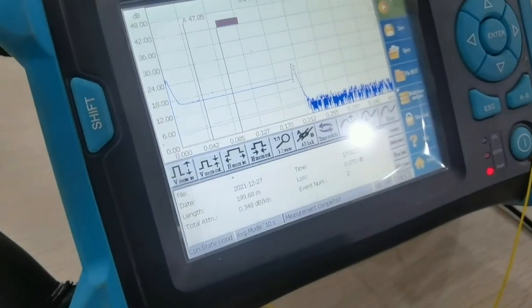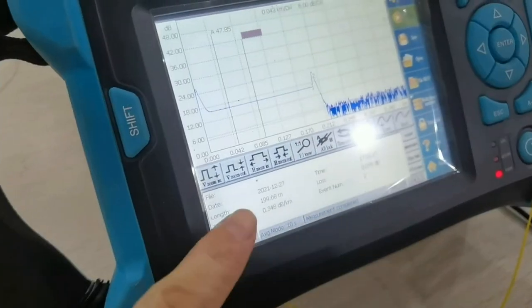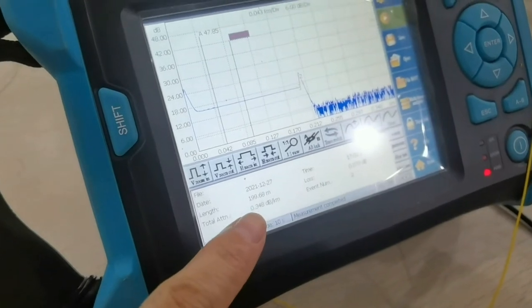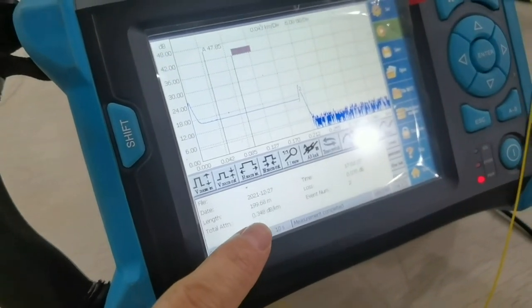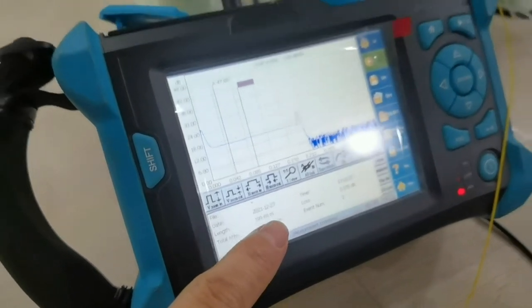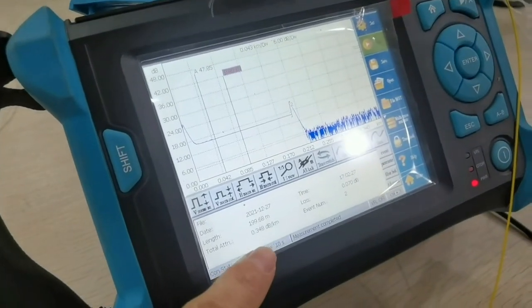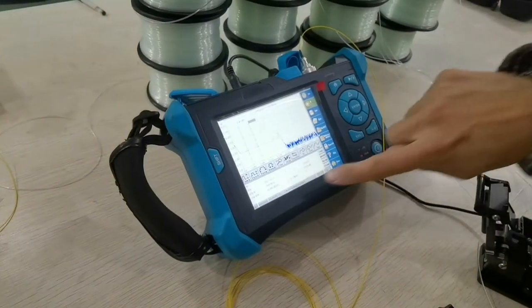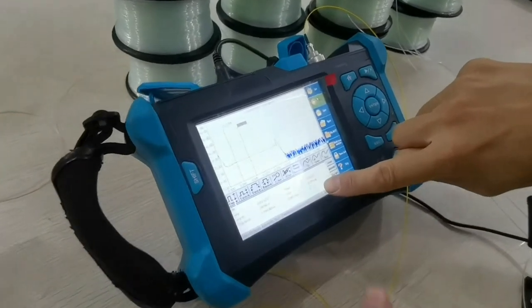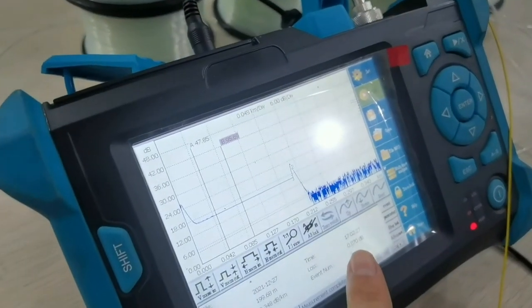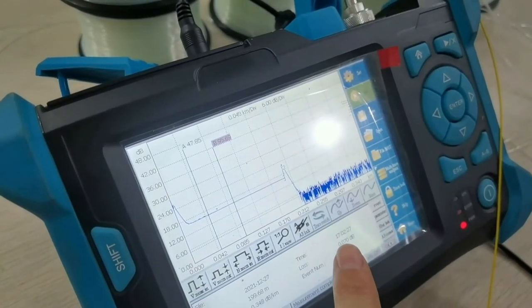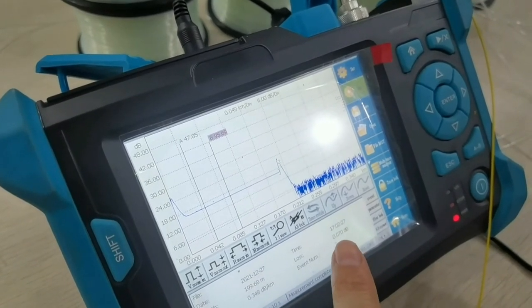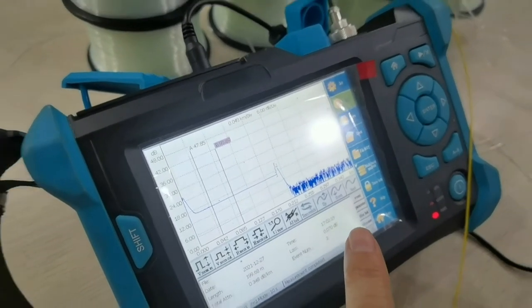The length is 199.8 meters. The loss is 0.348 dB per kilometer. This 200 meters loss is 0.07 dB.